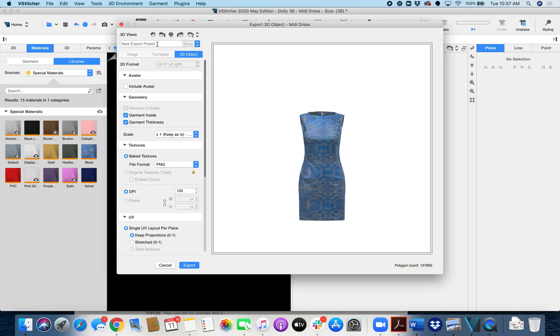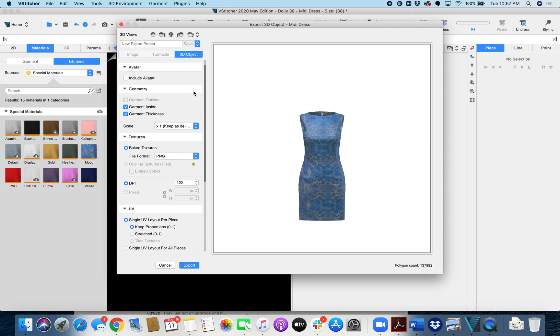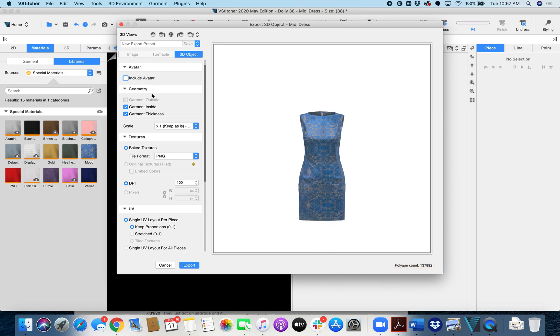And then we will have presets. We have presets on our resources page that you can download and import and it will already default to these settings. But I'm going to walk you through them manually here. So for avatar you can choose to have it or not have it. Totally your choice.